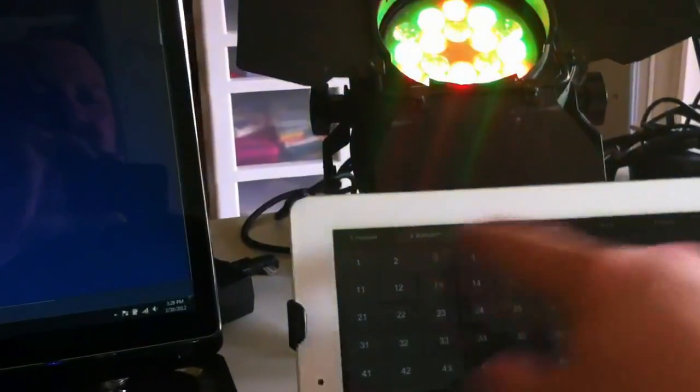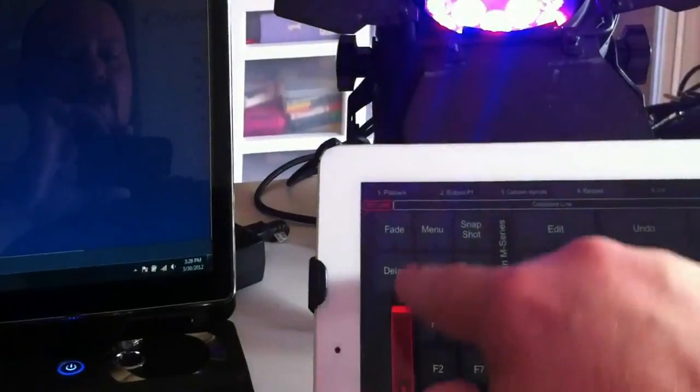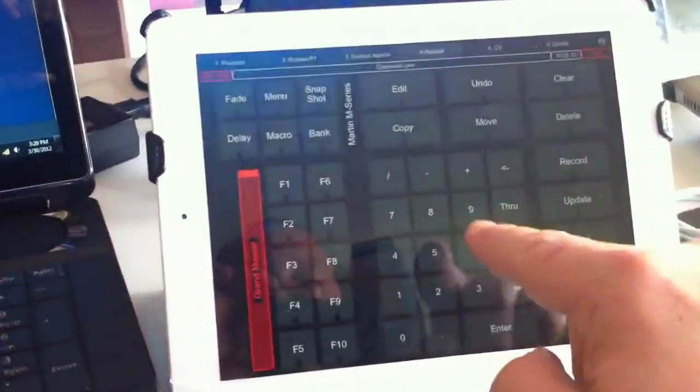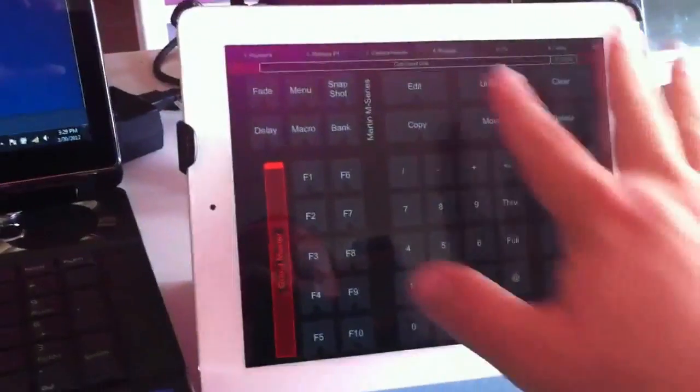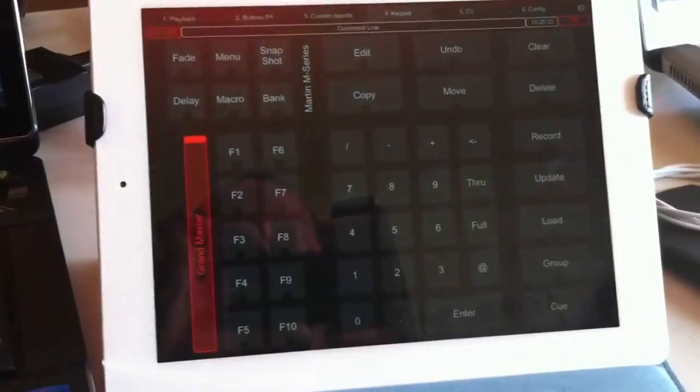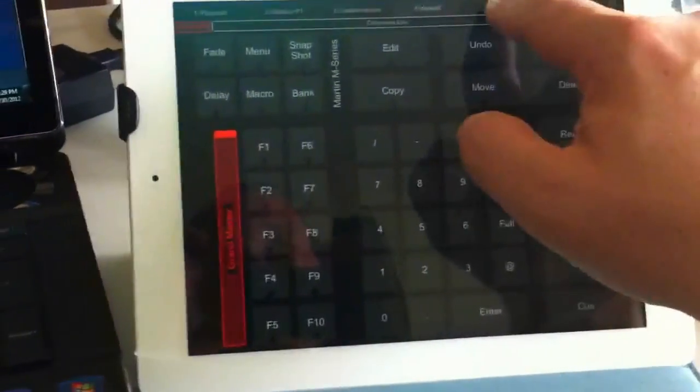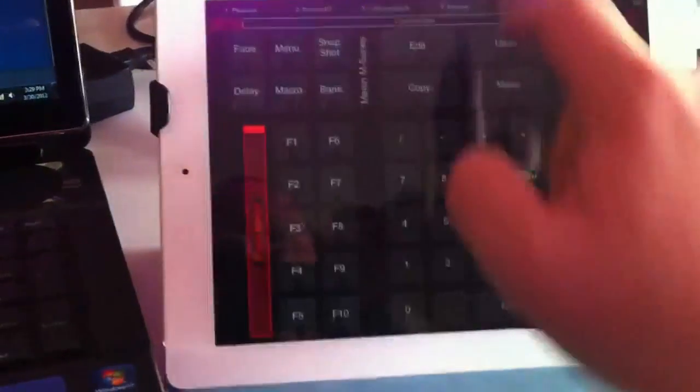The cool thing about this is I can go in and it actually gives me my playbacks if I want them. We have a grand master. It gives me my keys, my keyboard, and everything that I need for controlling and programming the system parameters.